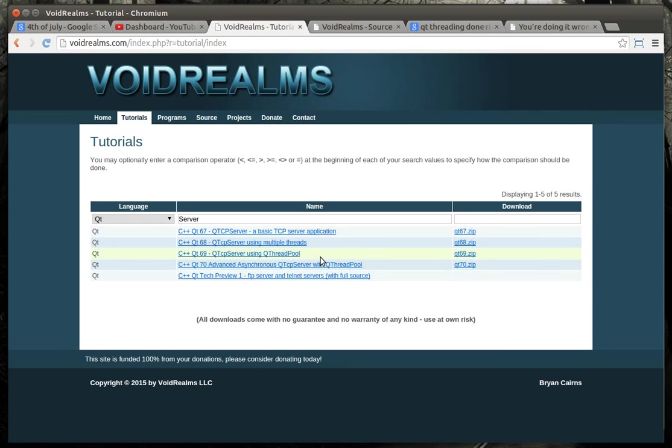So one of my hobbies is building highly scalable, blistering fast TCP servers. And I've worked with a couple people, one in particular,